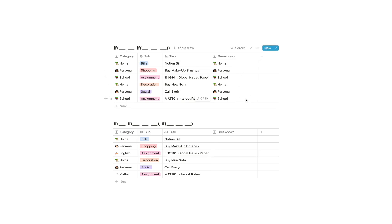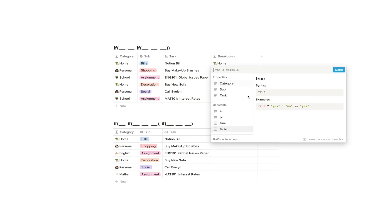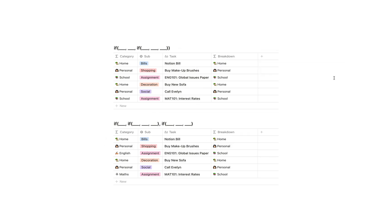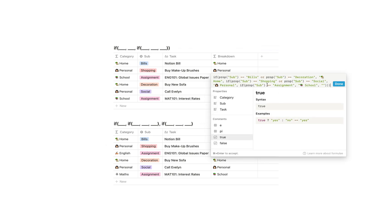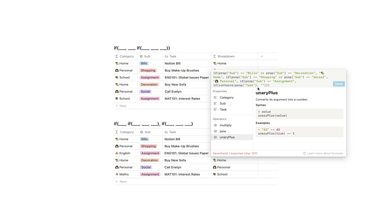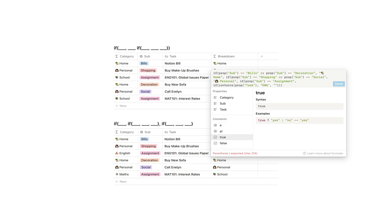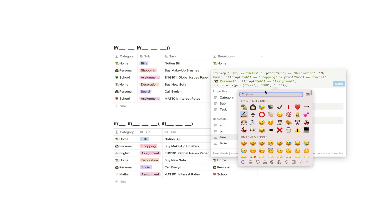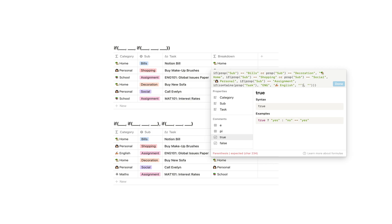But let's say that if the subcategory was assignment we wanted to check the task for a subject so that we could get a more specific category like English or Maths. So I'm simply going to copy the formula from above and paste it in here so that I can change it to fit this. Right now if prop sub equals assignment it shows school — we want to change this to check another if statement. So if it equals assignment, we want to check if prop task contains 'ENG', and if it does we want to display English with a little emoji, otherwise nothing. And then we close it off because this is an individual if statement inside the bigger if statement.